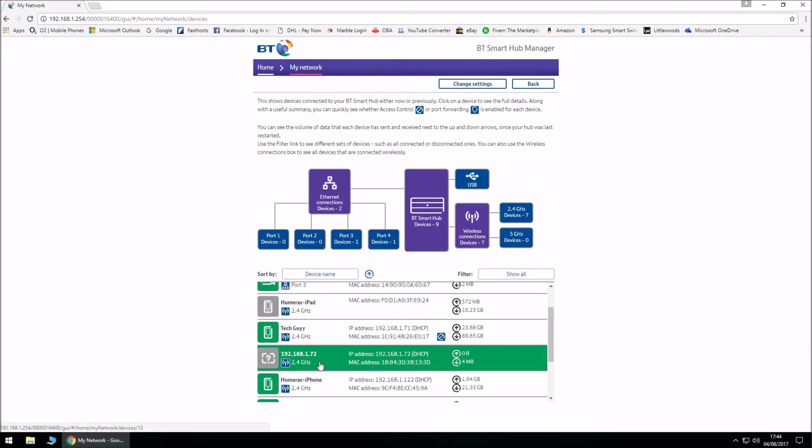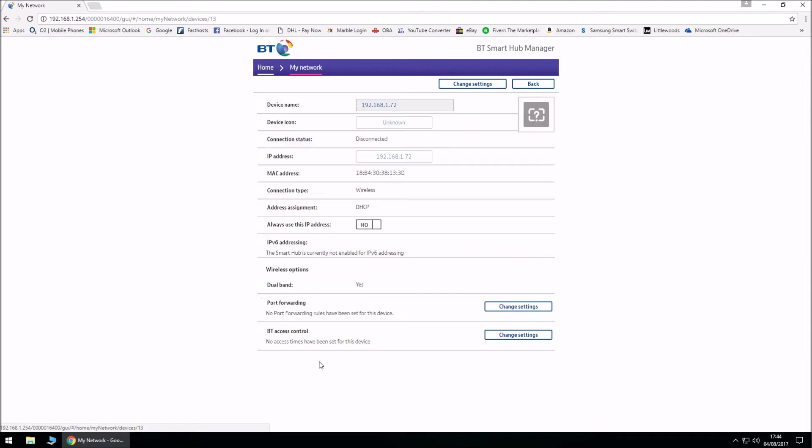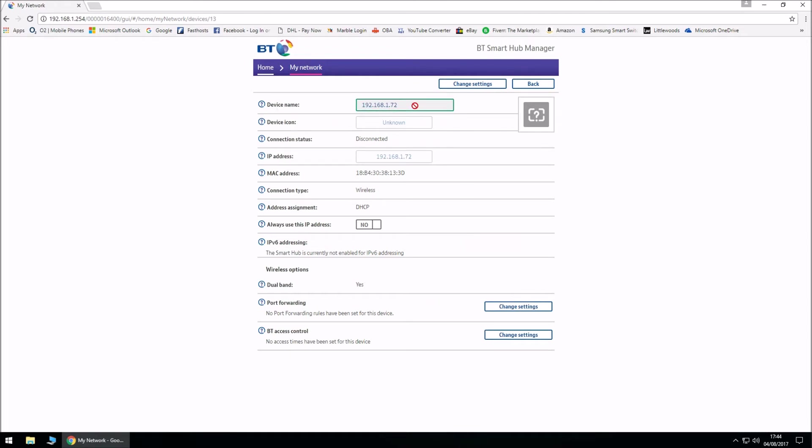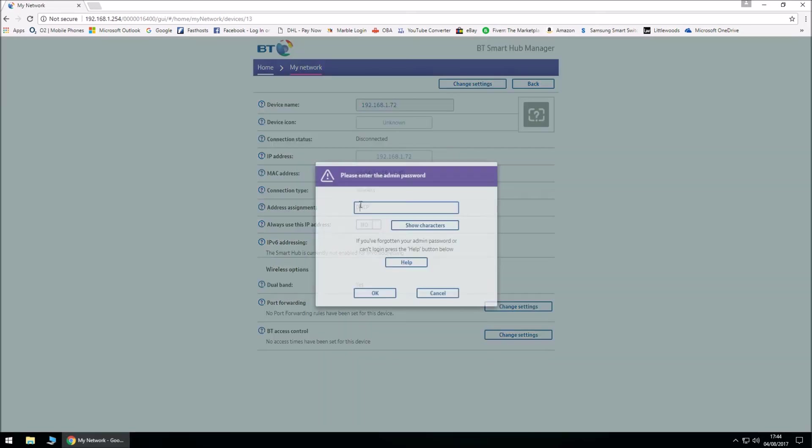At the moment the device name is the IP address, and if you mouse over it, it doesn't let us type anything at all. We need to click on Change Settings, and it's gonna ask us for the admin password. Like I mentioned before, it can be found on the back of the router on the plastic piece that pulls out. Once the password is entered, click on OK.